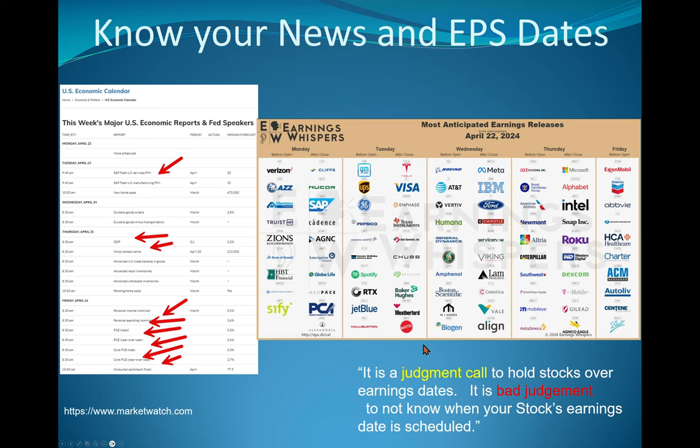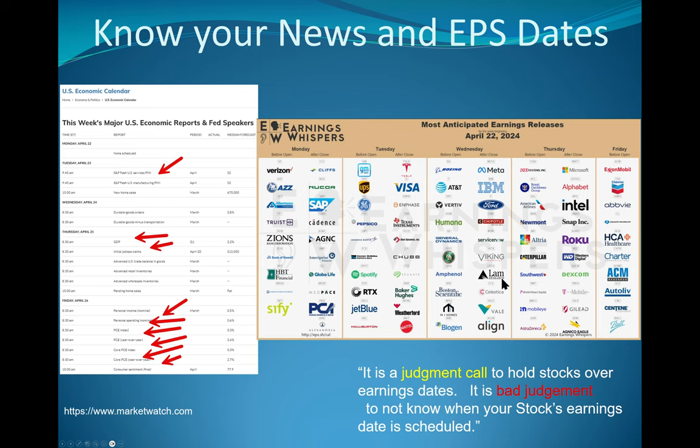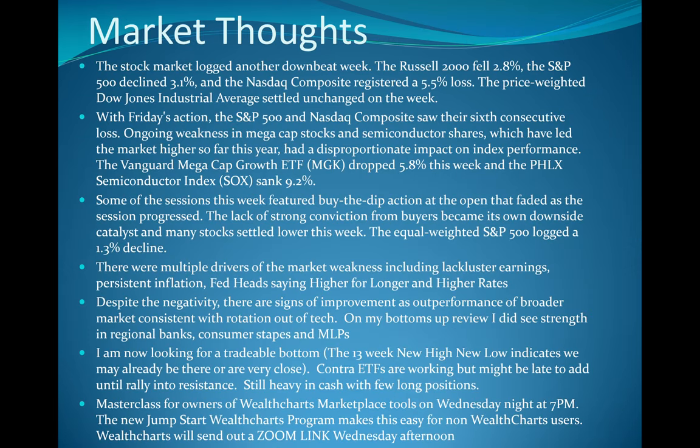And I like to call the next three weeks earnings Lollapalooza, because there are earnings up the wazoo and earnings that matter. Whether it's Tesla and Visa, whether it's UPS, whether it's IBM, AT&T. I think Microsoft is in here somewhere. But it's a, here it is, Microsoft, Alphabet, Intel, very big week of earnings. And as I put in the lower right hand corner, and I mean it, it's a judgment call to hold stocks over earnings dates. It is bad judgment to not know when your stock's earnings date is scheduled.